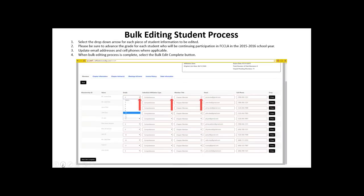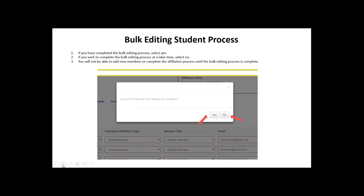From this screen you can select the drop-down arrow for grade, individual affiliation type, and member title to update that information. Make sure you advance the grade of the student, and if a member has become a chapter officer, regional officer, state officer, or national officer, update that information here as well. This also gives you the opportunity to update email addresses and cell phone numbers. Verify all information is correct, then click the black bulk edit complete button in the bottom left-hand corner. A pop-up will ask if you are finished — select no to save changes and return later, or yes to move forward with the affiliation process.